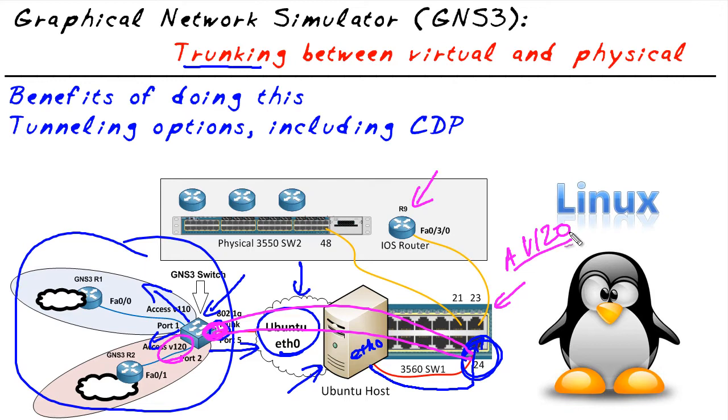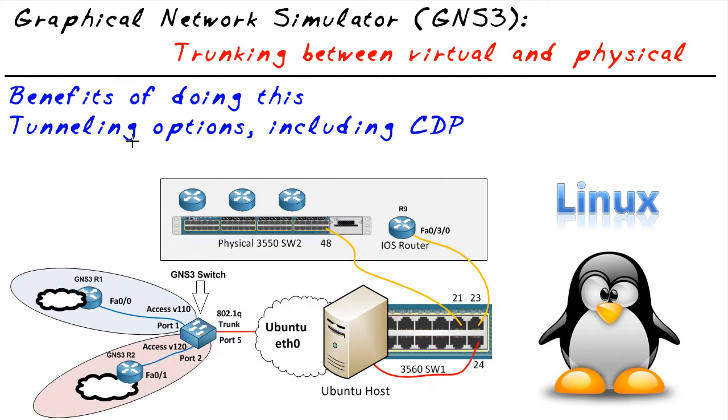There's one other really cool feature that we can do on top of this. Instead of just physically breaking out our physical components and integrating it with virtual, we can also do tunneling. Now, tunneling is a fascinating idea. It's about hiding. In this topology, what might we want to hide?